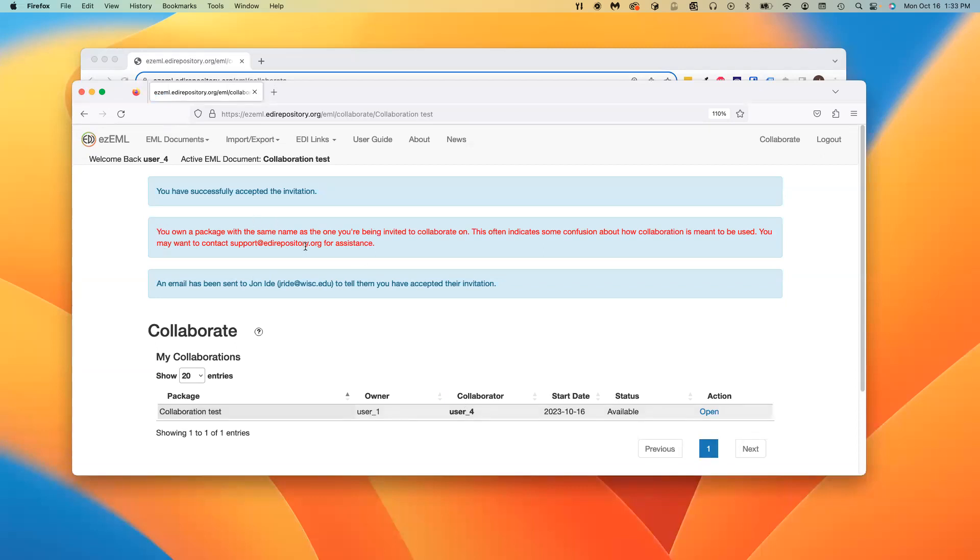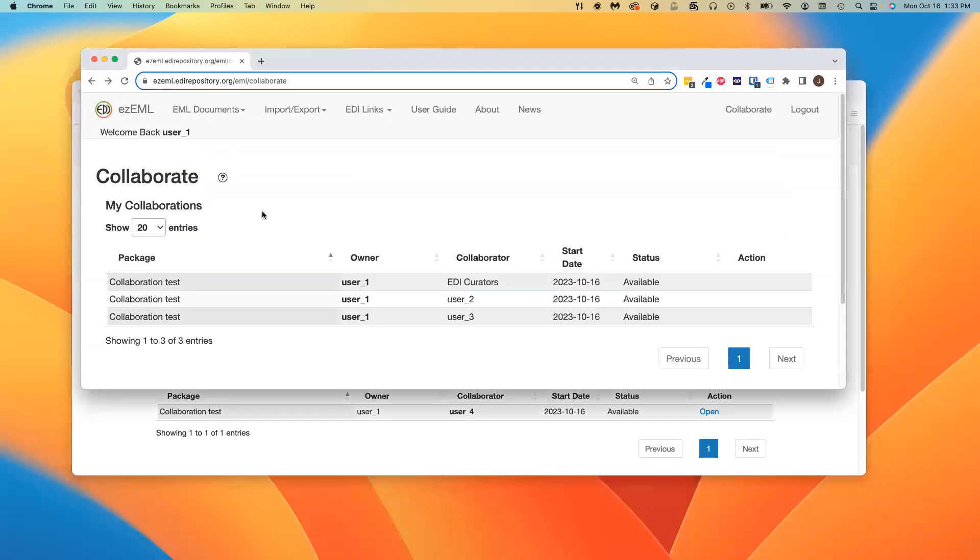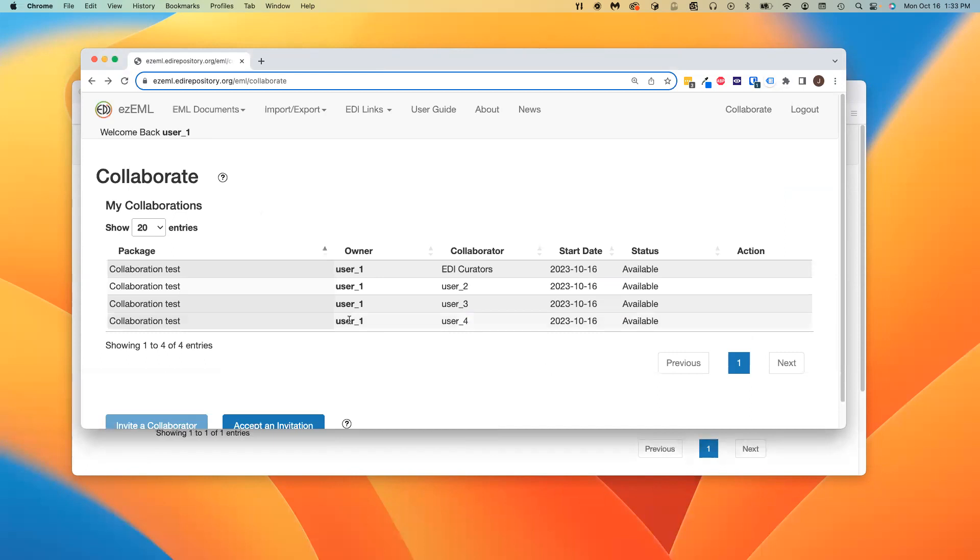It says that you own a package with the same name as the one you're being invited to collaborate on. This often indicates some confusion about how collaboration is meant to be used. You may want to contact EDI support for assistance. If we go back and look at User1's collaborate table, now we see that User4 is there.